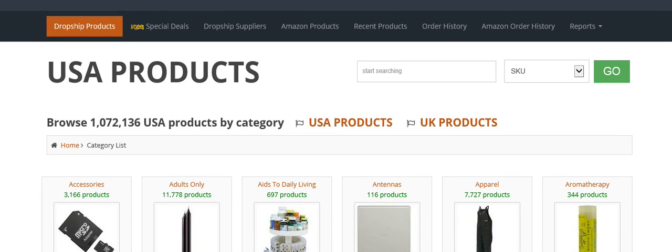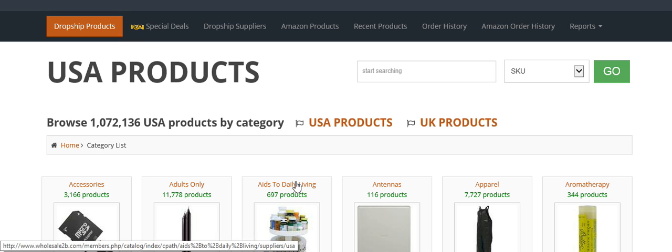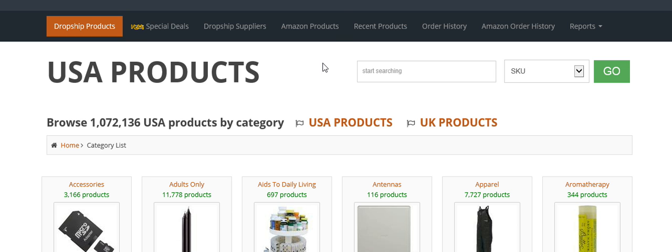In this video, I'll be showing you how easy it is to add thousands of products to your Amazon store using wholesale2be.com. We're here at the wholesale2be dashboard, and the first thing we're going to do...